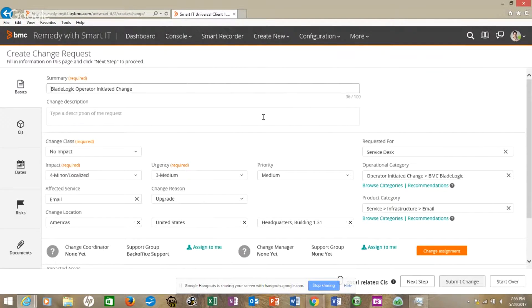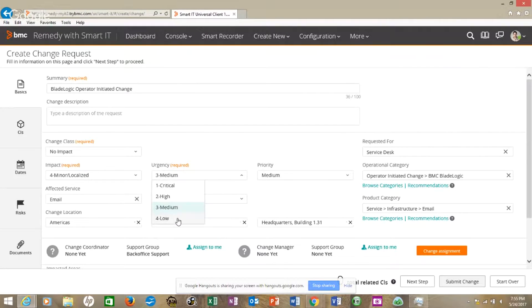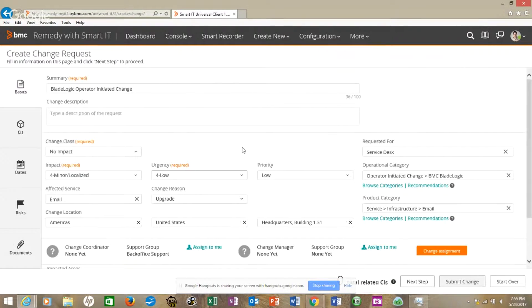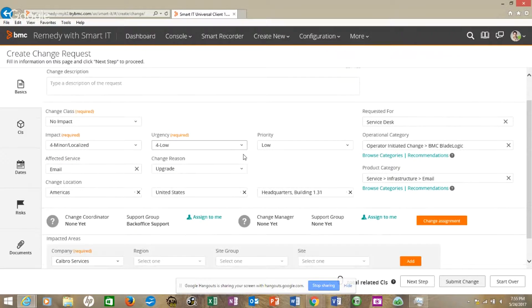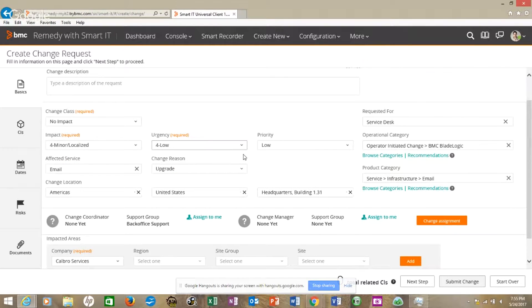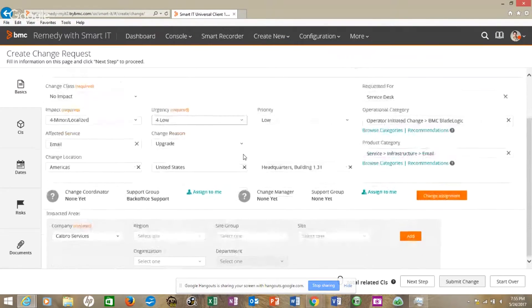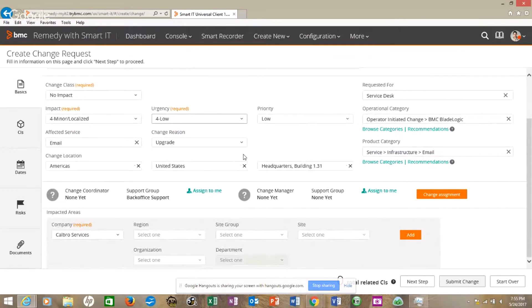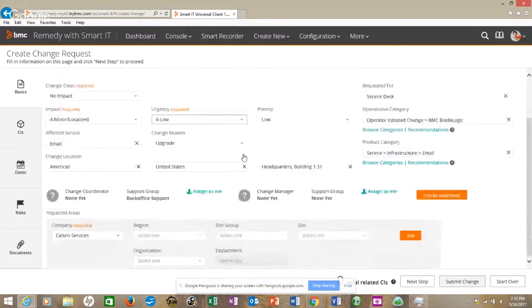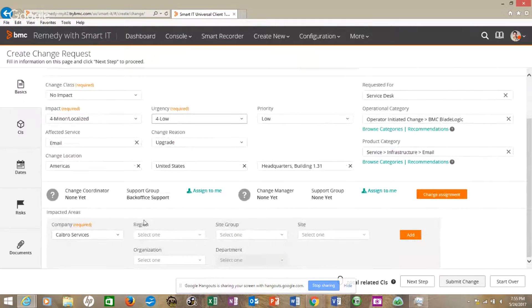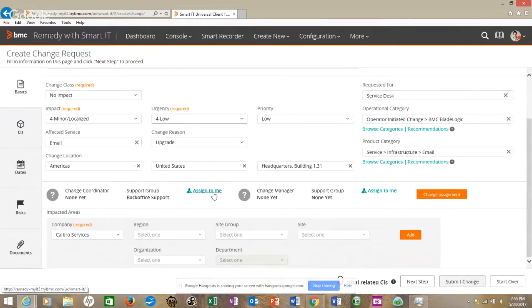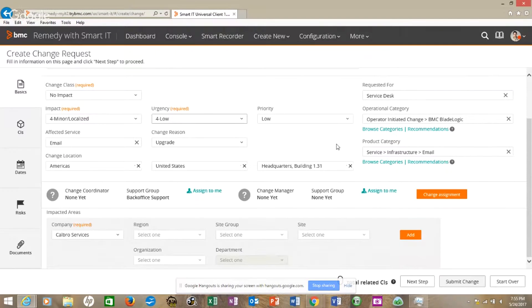Now let's look at urgency and impact. We don't need it very quickly, we'll make that a four and leave this other dummy stuff alone. If we wanted to update the assignment, we could assign to ourselves, we could update any of this, but we don't need to, right?